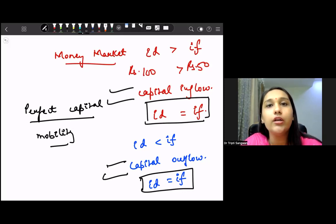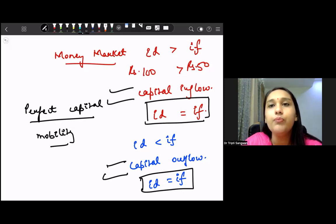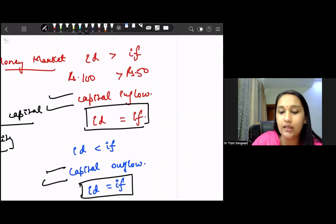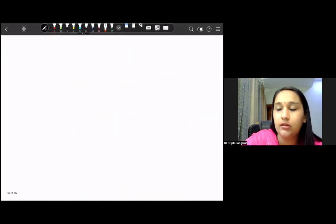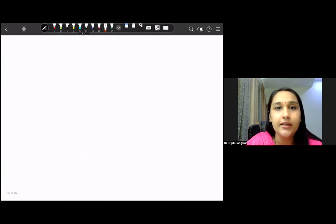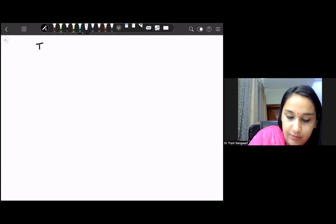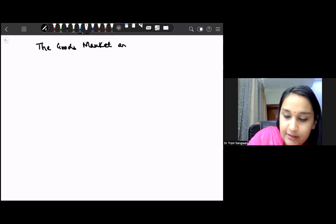In this lesson, we are going to understand the Mundell-Fleming model. First, we will derive the open economy IS curve, then the open economy LM curve, and then simultaneous equilibrium. Let us first discuss the goods market and the open economy IS curve.